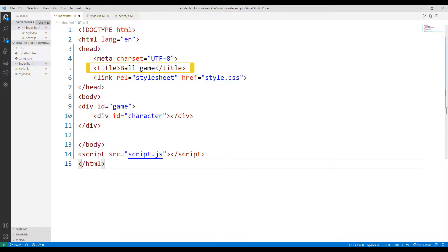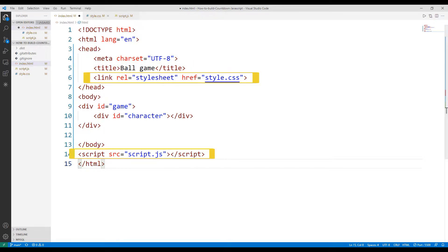In the HTML file, the title of the game is determined using the title keyword. Additionally, the CSS and JavaScript files are synchronized with the HTML code file.